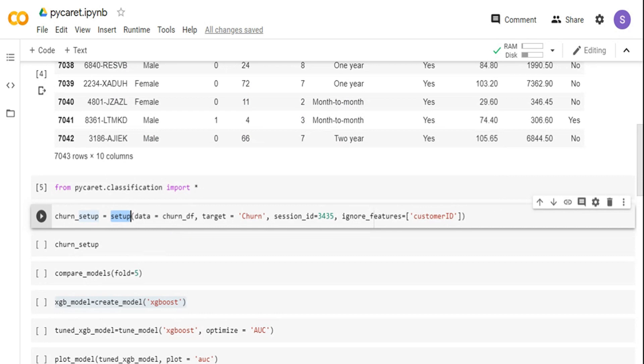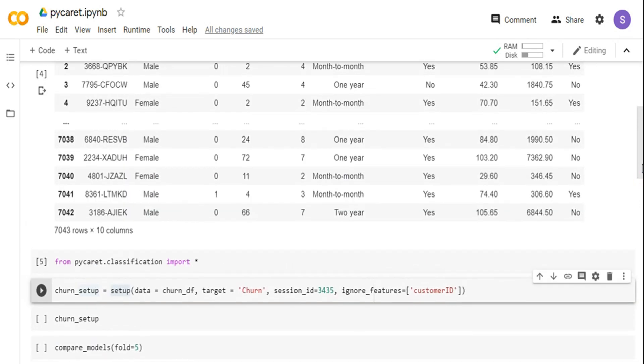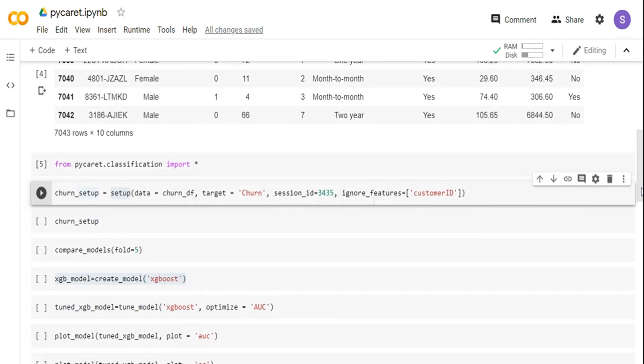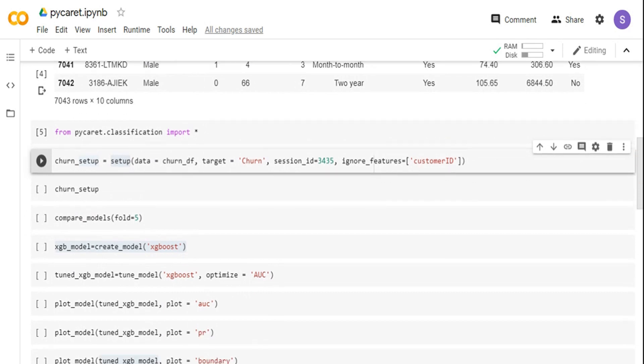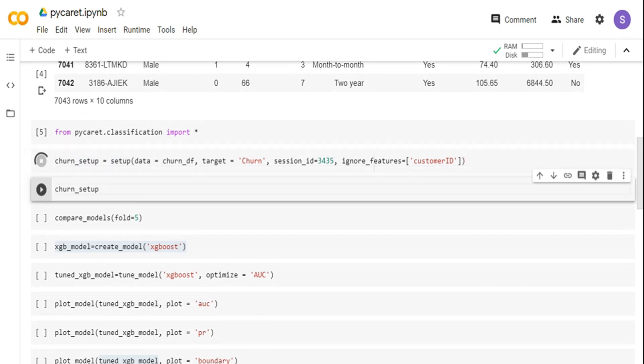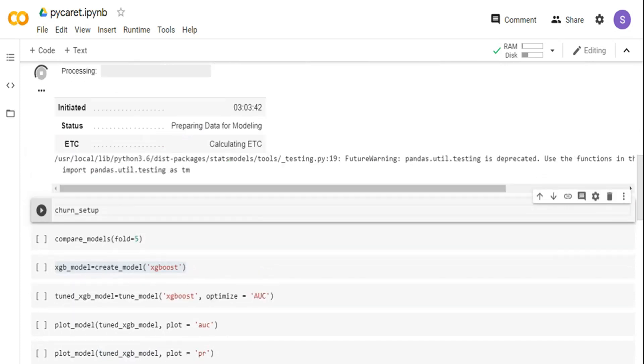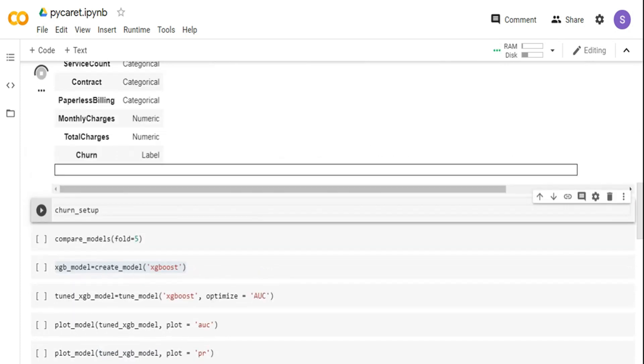In this case, I'm telling it to ignore the customer ID feature which is nothing but a sequence number. You can also define your categorical features and numeric features, but what PyCaret does by default is it tries to infer the schema for you. Let me quickly run it and I will show it to you.